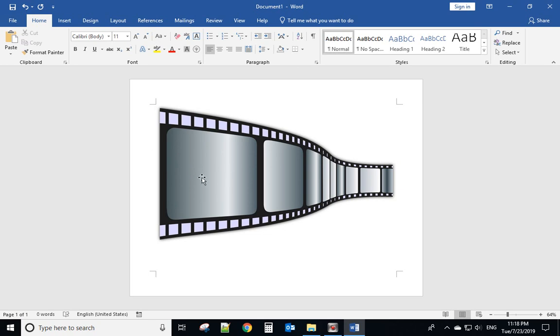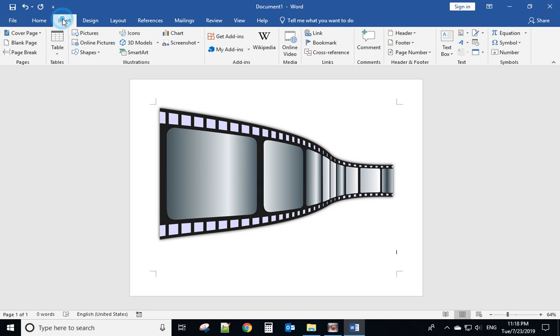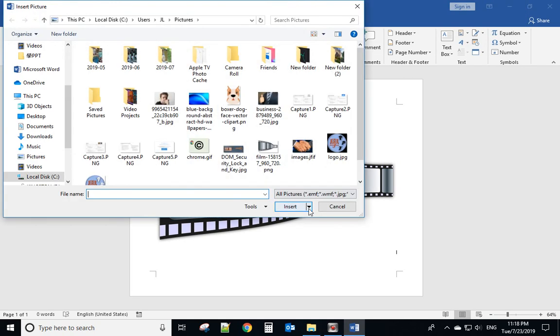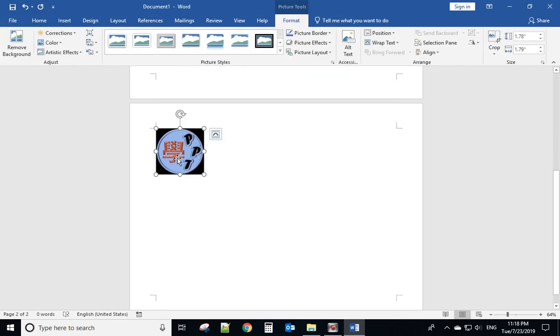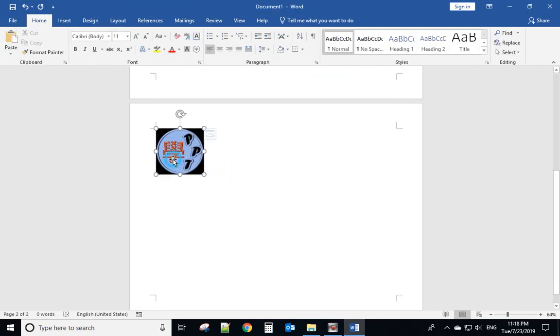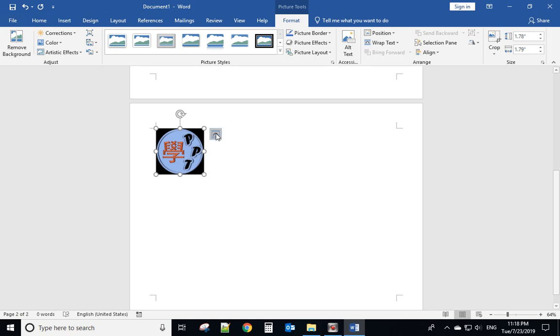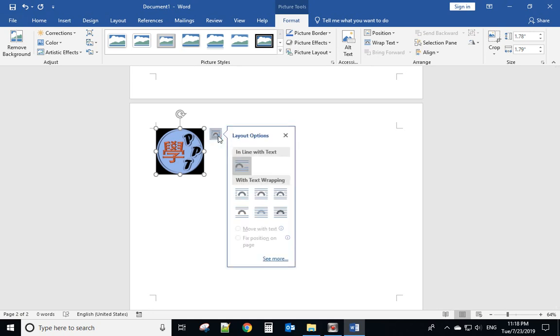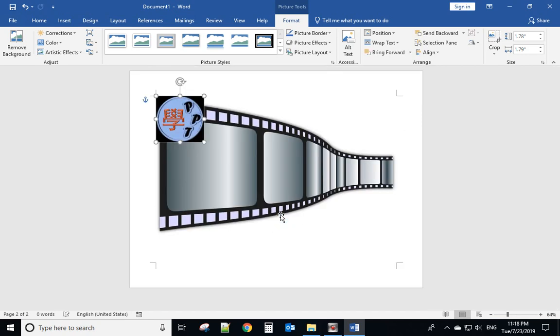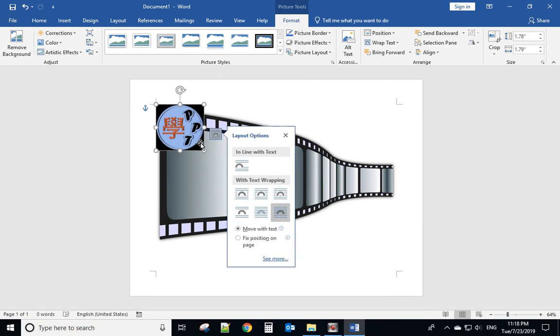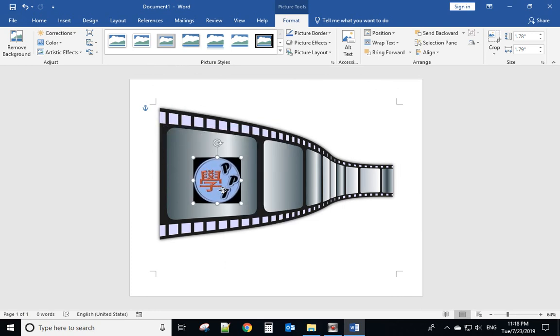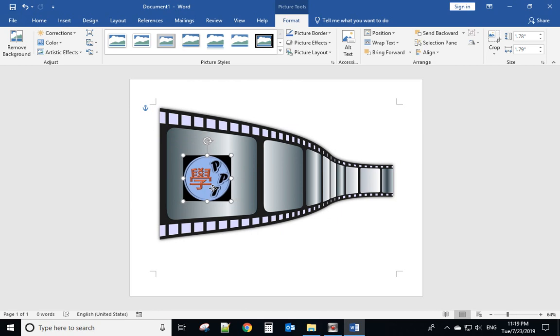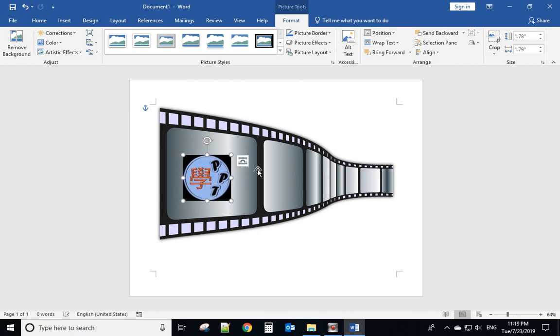Let's insert the logo on top of this picture. Insert picture and find the logo. For the logo, when you click to select it you will have a layout option here. Click it and select in front of text. Now you can move the logo to the middle of the picture.